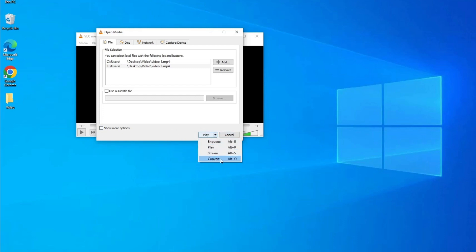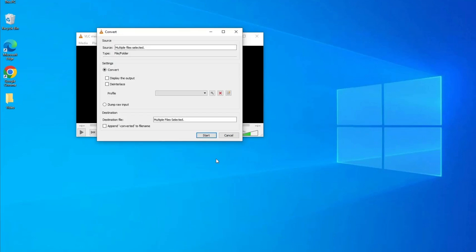Check Append Converted to File Name. Click Start.